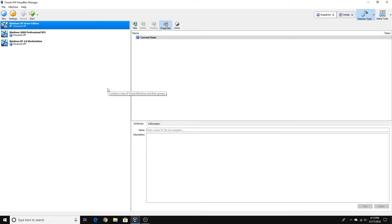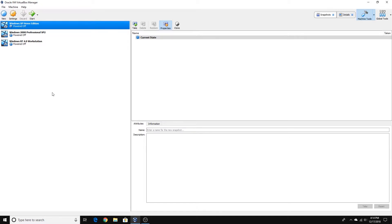Hello YouTube and welcome back to Every Tech Time. Today I will do a video tutorial on how to install Windows Vista Home Premium in VirtualBox. Vista Home Premium for Windows is what we're going to be doing in this VirtualBox tutorial. Let's get started.